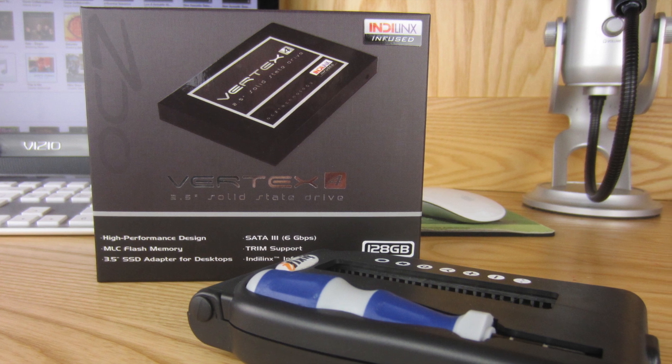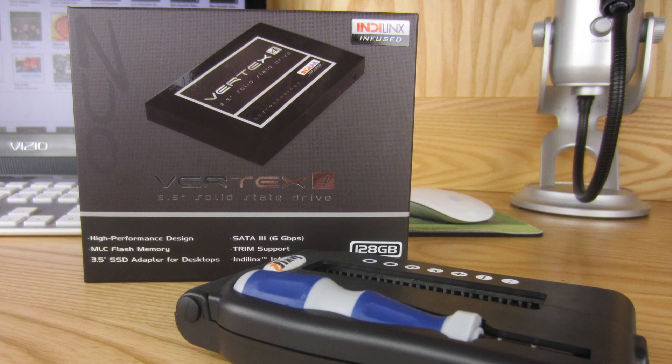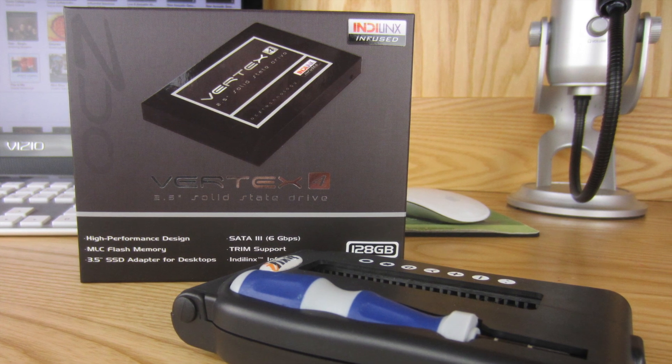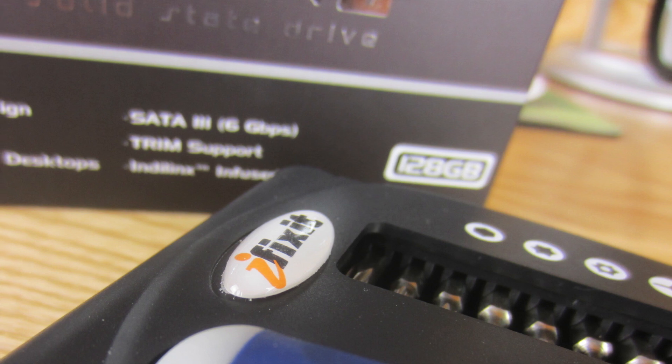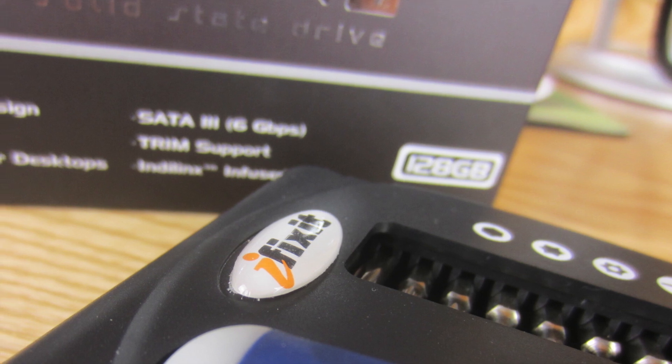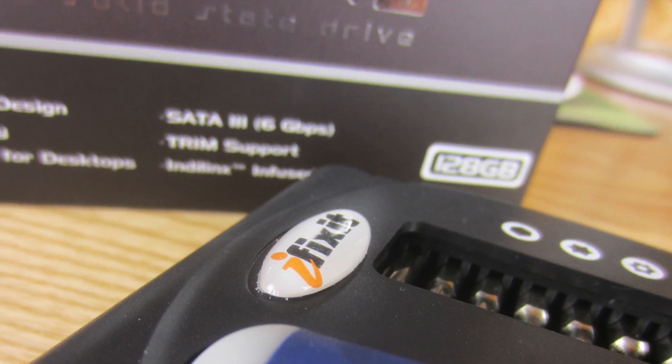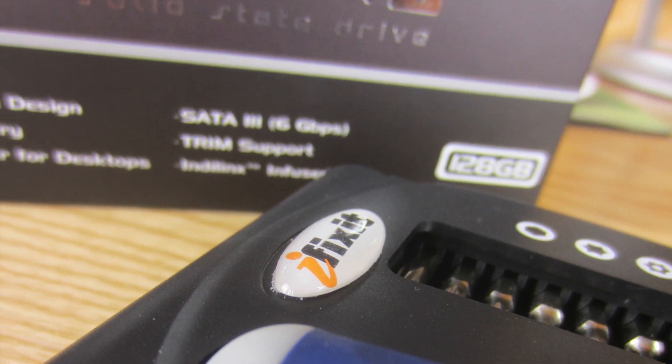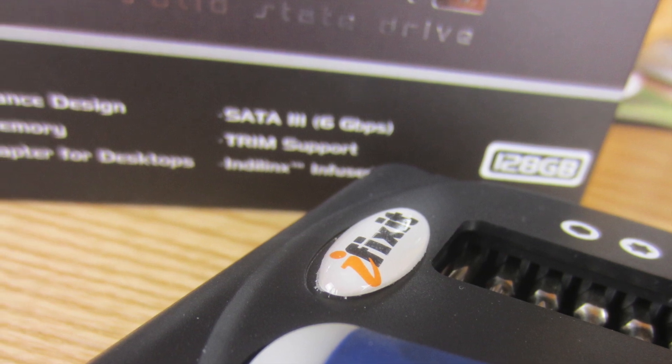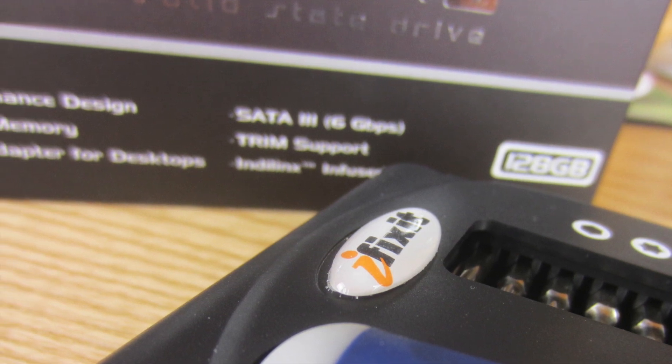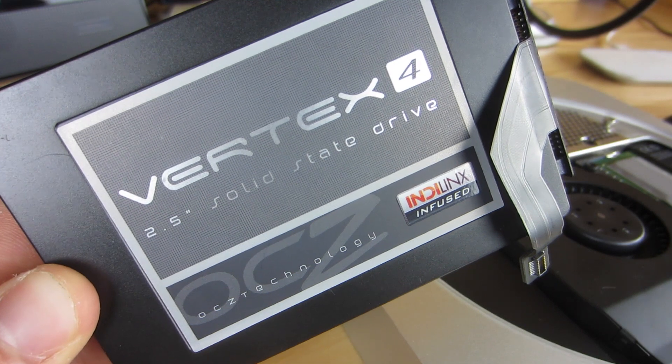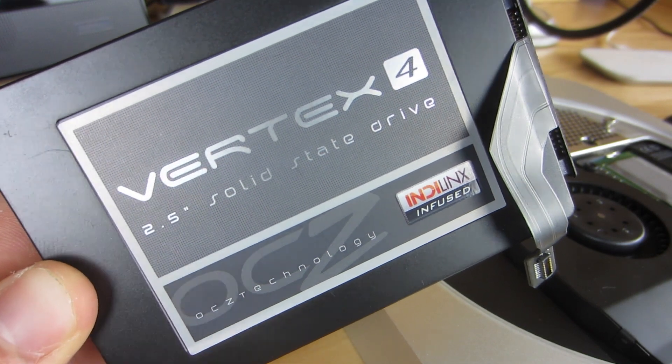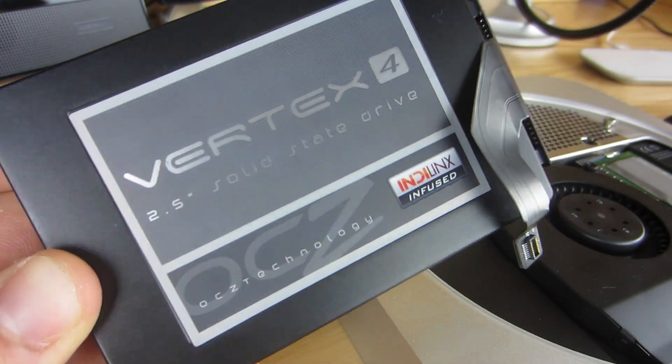Now I went out and picked up a 128GB model of this SSD as well as the iFixit kit to make it easier to open up the Mac Mini and do this. The iFixit kit comes with a screwdriver and a whole bunch of bits as well as a ribbon cable to plug into your solid state drive so that you can connect it to the logic board of your Mac Mini.